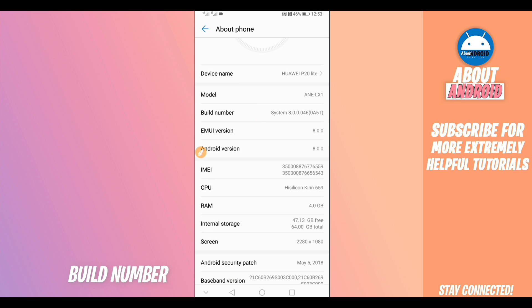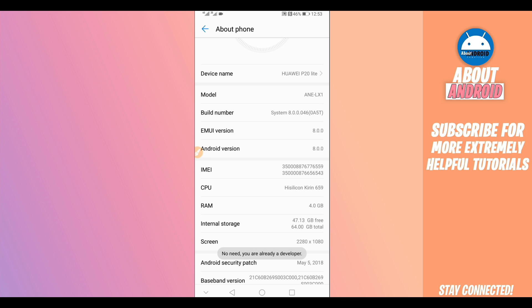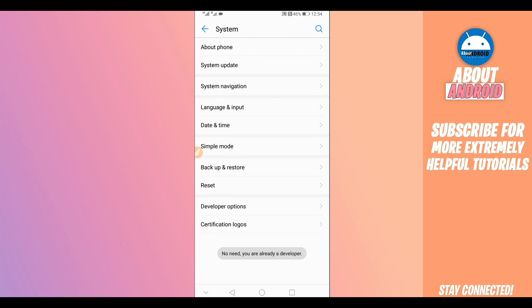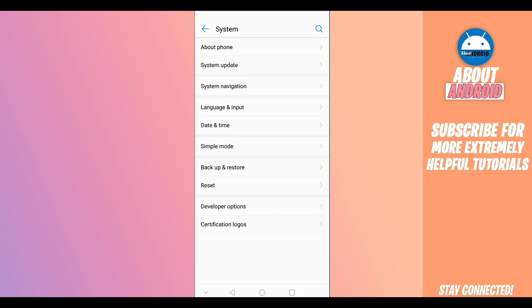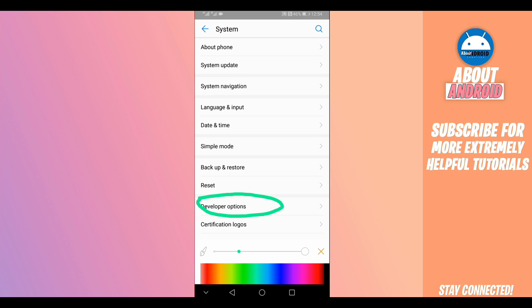Tap on Build Number around seven times to enable Developer Options. It will say 'You are already a developer' — that means Developer Options have been unlocked. Return, and as you can see, Developer Options is now available.